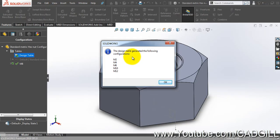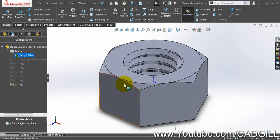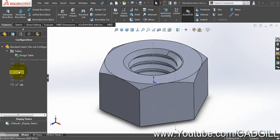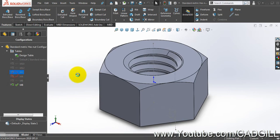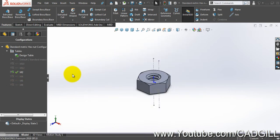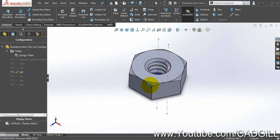So I have basically created this sheet and I will click close now. The design table generated the following configurations: M2, M4, M6, M10, and M12. M8 is already recreated. Click okay.